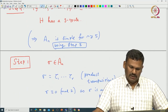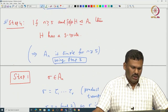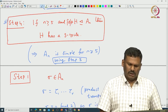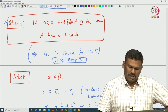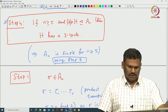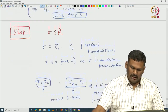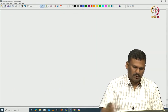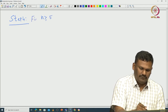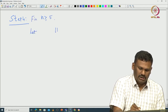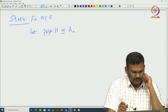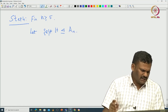Now we come to Step 4: if n ≥ 5 and H is a non-trivial normal subgroup of Aₙ, then it must contain a 3-cycle. This is somewhat involved, so let us go step by step using all the results already proved.